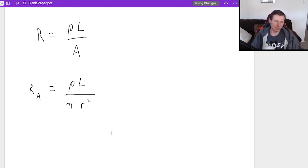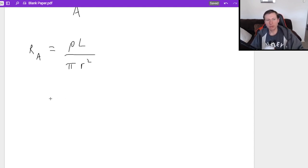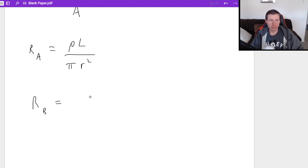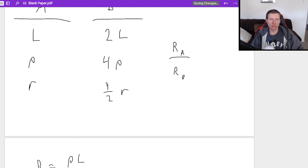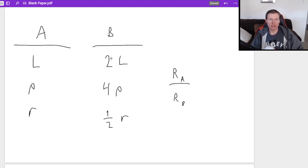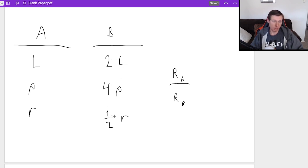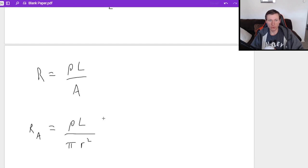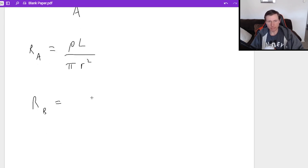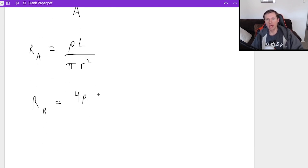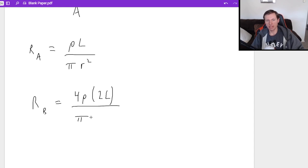We're already halfway done the problem, kind of. Next, we have to do the same thing, but with resistor B. Now resistor B is more challenging, because notice the values are different. So all I need to do is plug in these values into my equation. So for instance, ρ was now 4ρ, L is now 2L, and divided by π times 1/2 R squared.